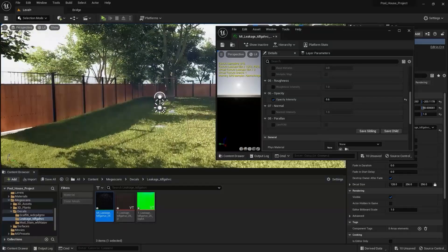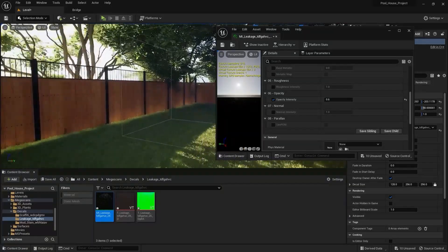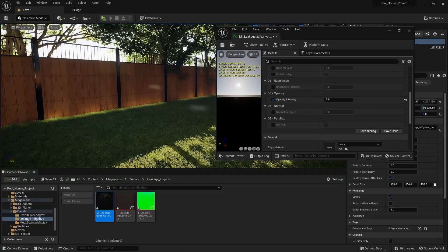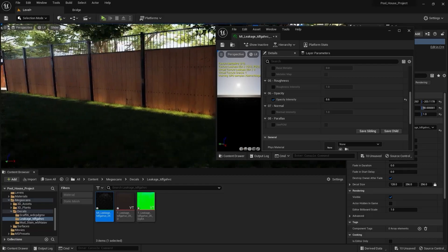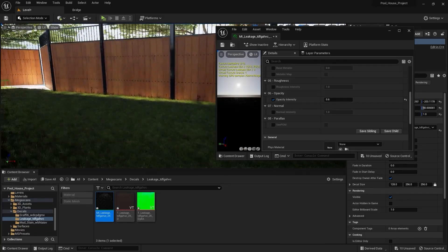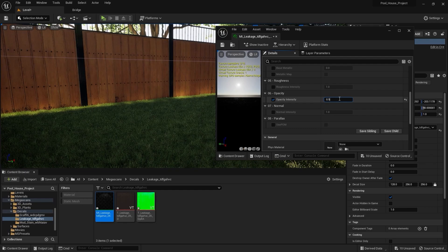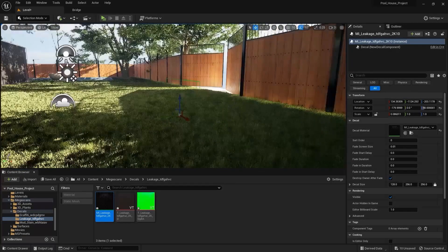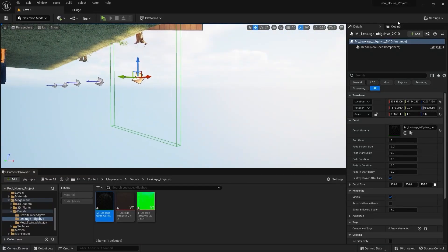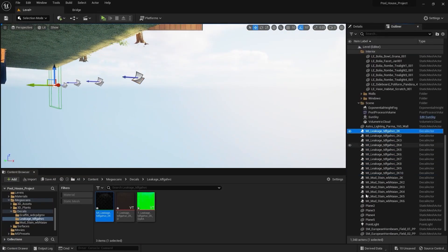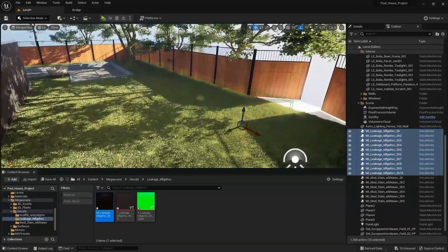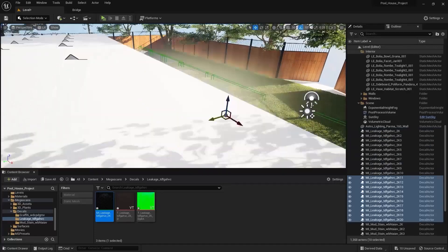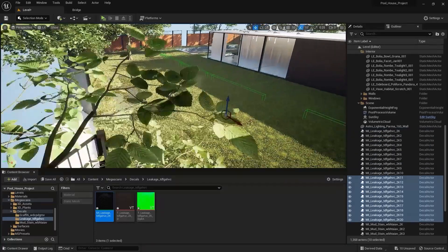I think 0.6 will be okay. Let's bring this down to 0.55. Let's go into the outliner and I'll select all of them, and let's create a copy on the y-axis and place them against this fence.